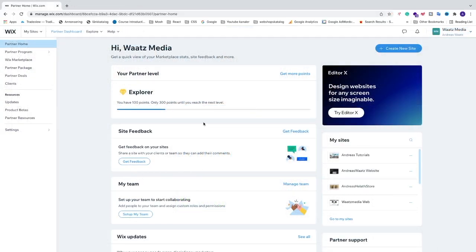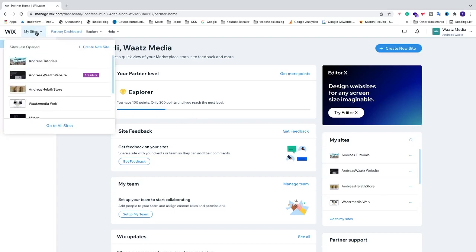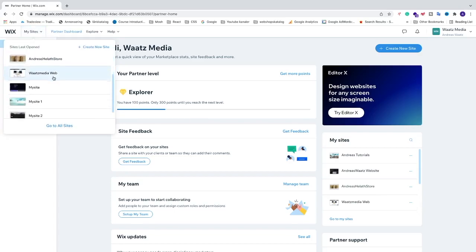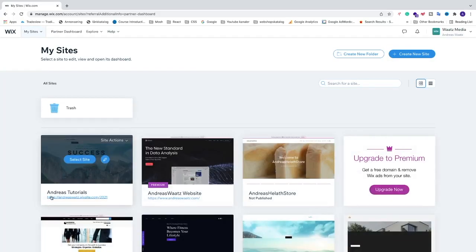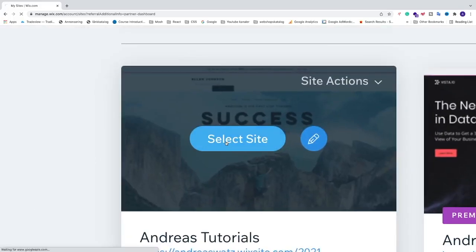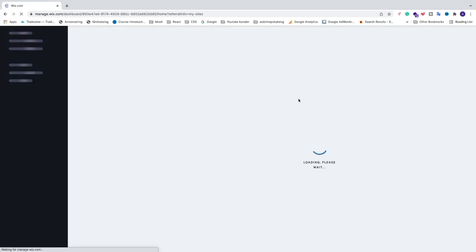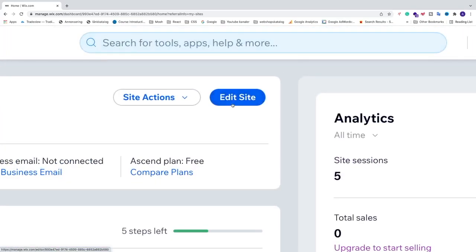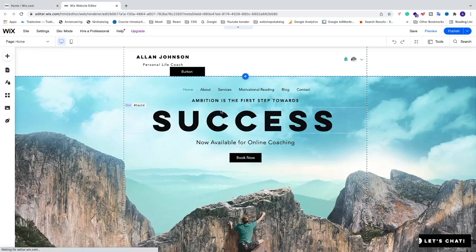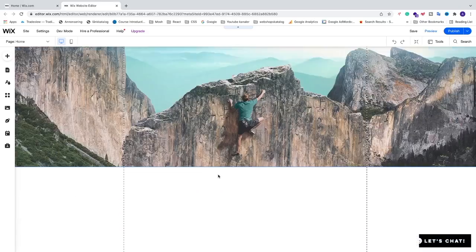Open up your Wix account and choose the website where you want to add your YouTube video. In my case I'm going to use this website, Andrea's Tutorials. Go and click on 'Select Site', then click on 'Edit Site'.